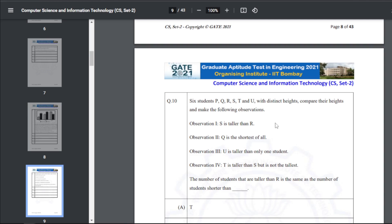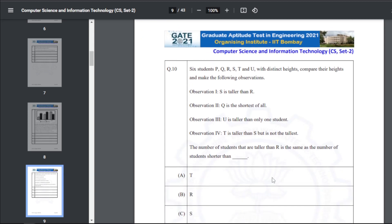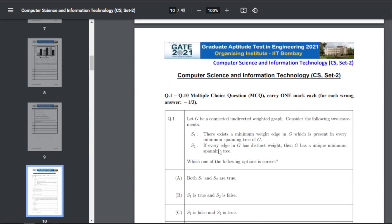Q10: six students P, Q, R, S, T, and U with distinct heights. S is taller than R, Q is the shortest of all, U is taller than only one student, T is taller than S but is not the tallest. The number of students taller than R equals the number shorter than T. The answer for Q10 is C, that is S.